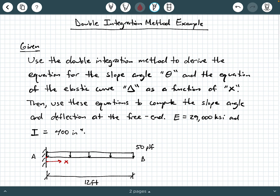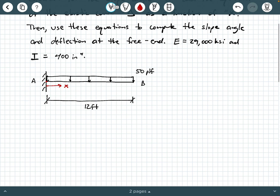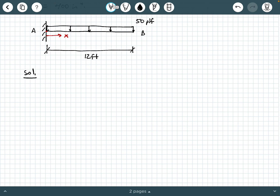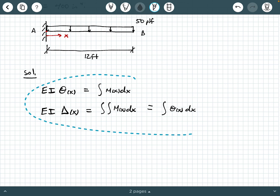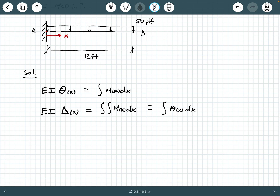So let's go ahead and get started. The first thing I like to do is write the general overarching governing equations. EI times theta as a function of x equals the single integral of the moment function with respect to x. And EI times delta as a function of x equals the double integral of M(x) dx, or equivalently the single integral of theta(x) dx. This is the overarching formulation for the double integration method.